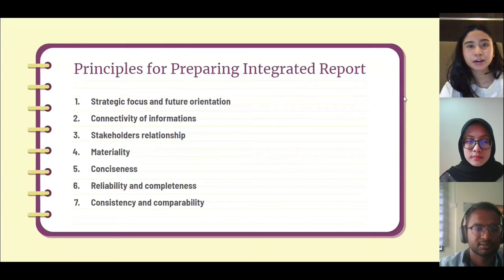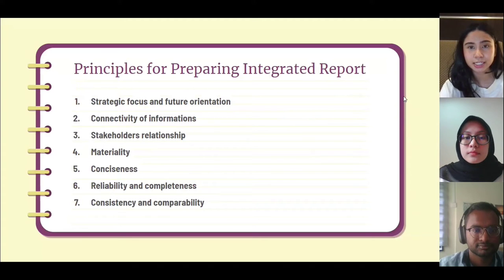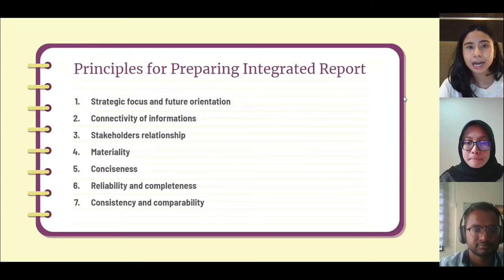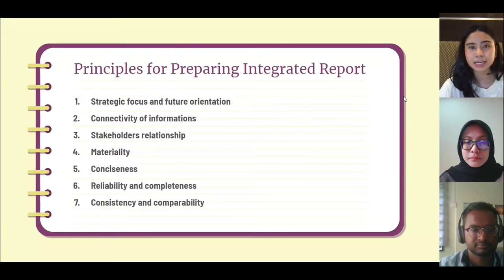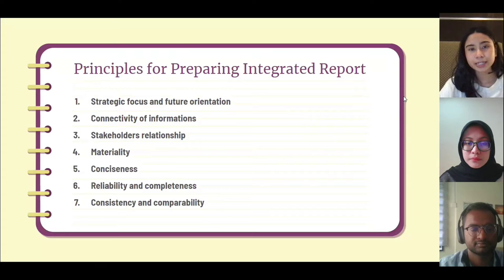There are seven principles of the integrated reporting framework. The first is strategic focus and future orientation - providing information about strategy and how the organization will create value in the short, medium, and long term, including the use and effects on capitals. The second principle is connectivity of information - showing how all the information is interconnected, including the dependencies among different factors that go into the ability to create value.